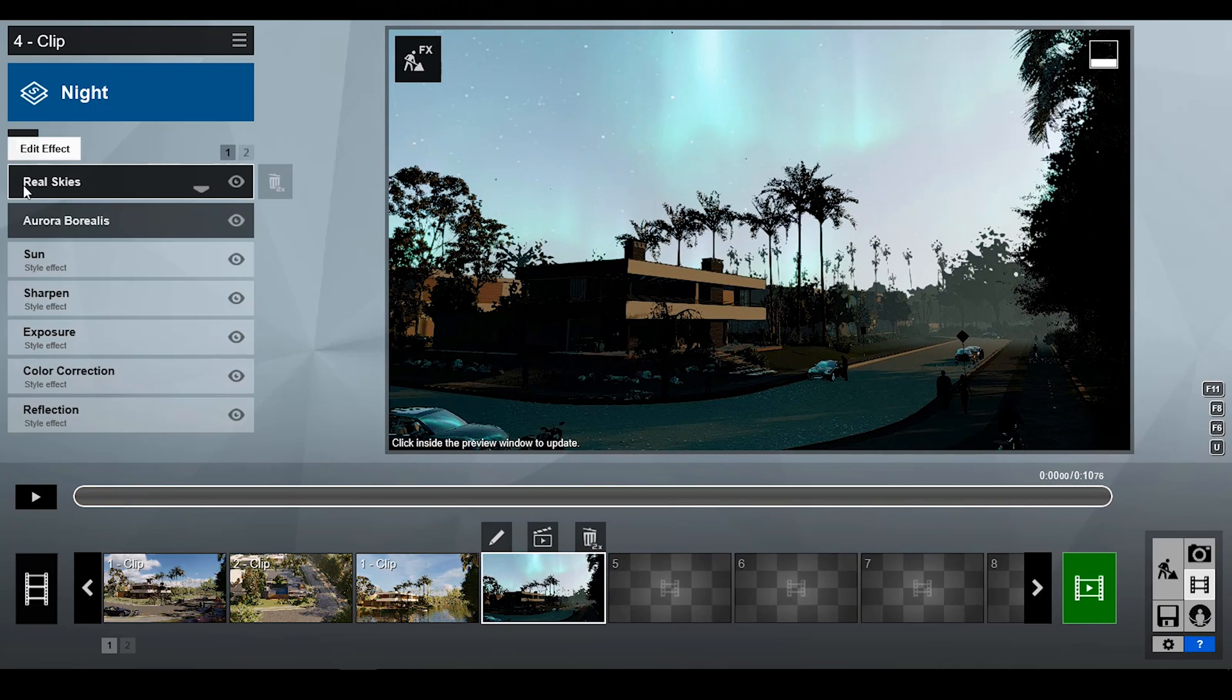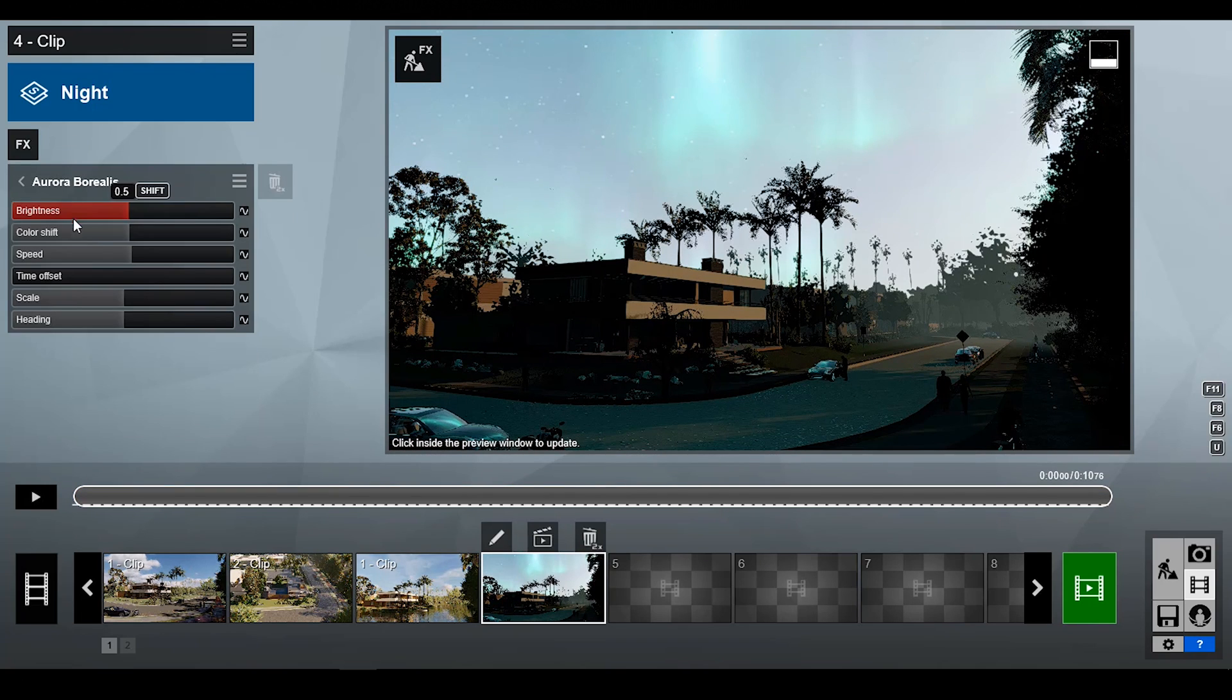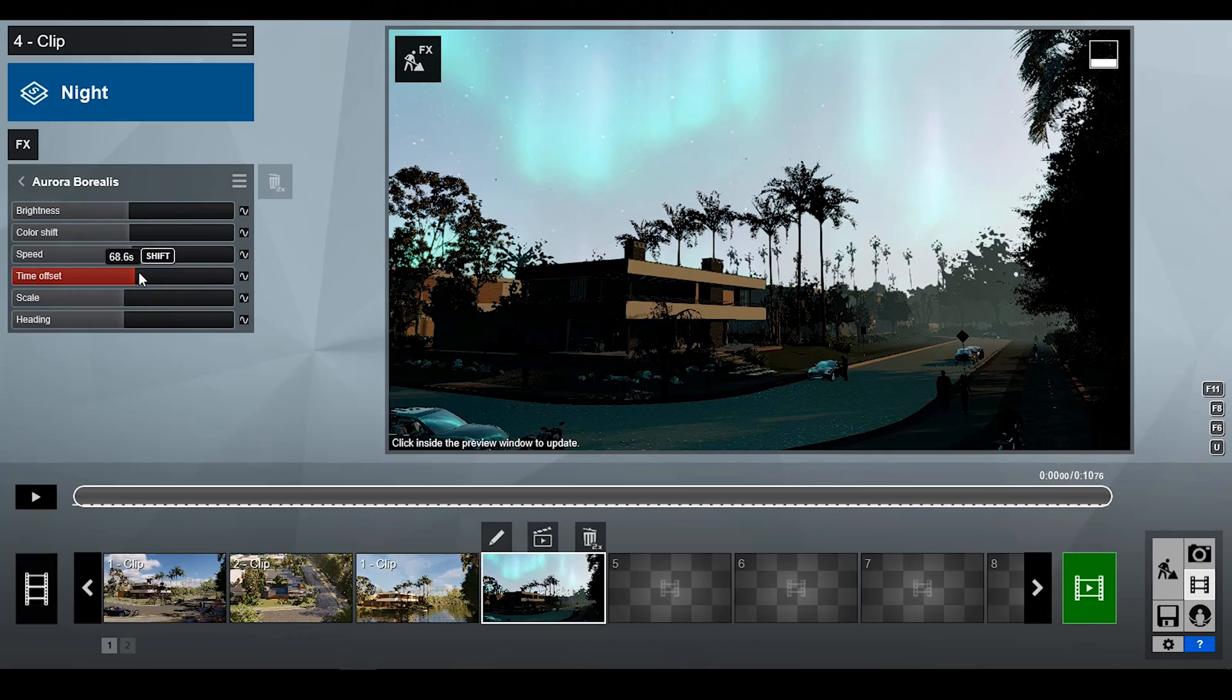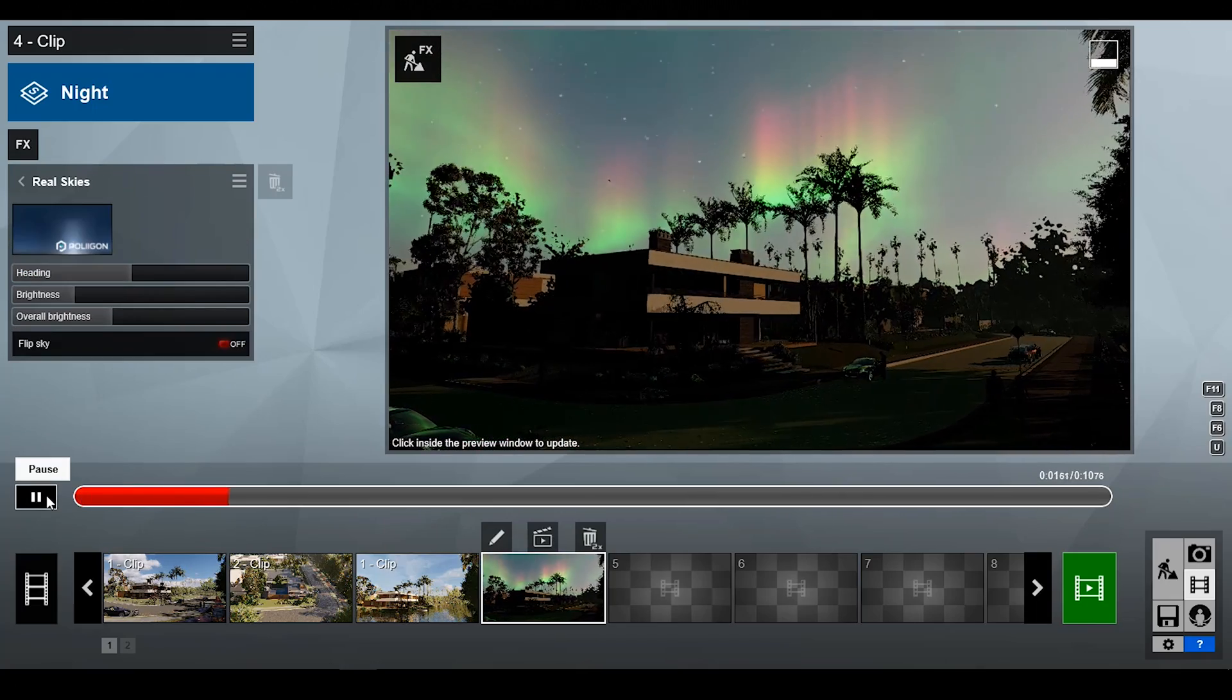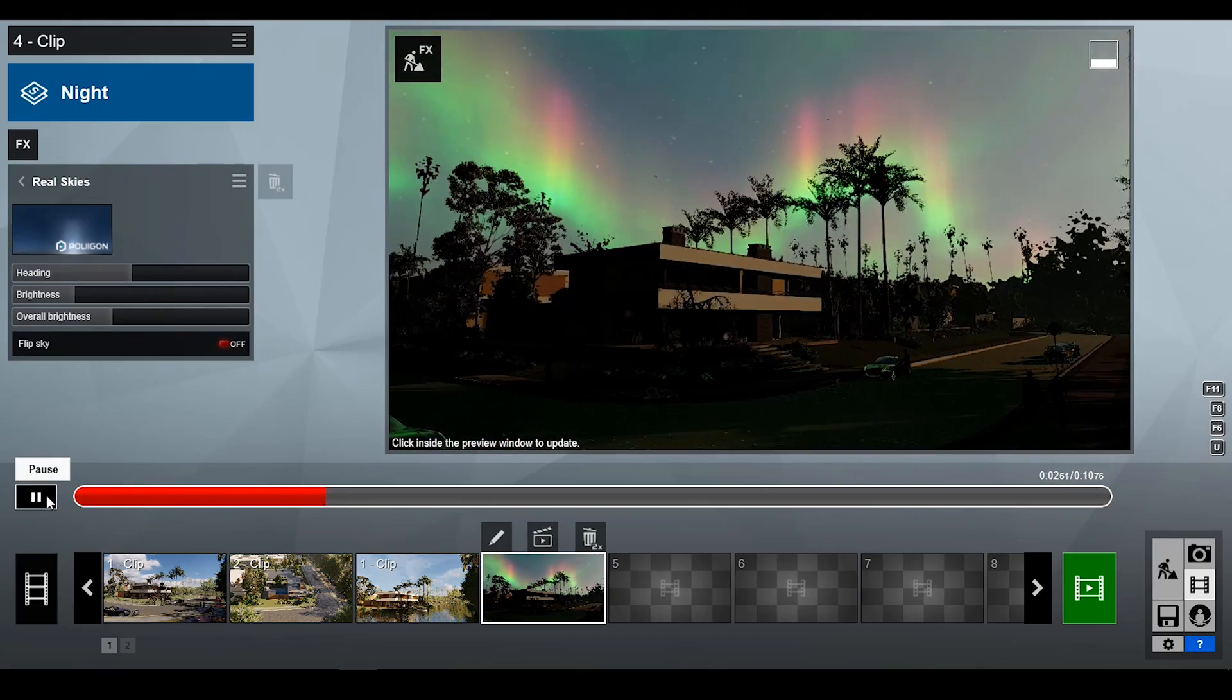You can easily change the Aurora Borealis value and make more awesome effects. This is a really great feature.